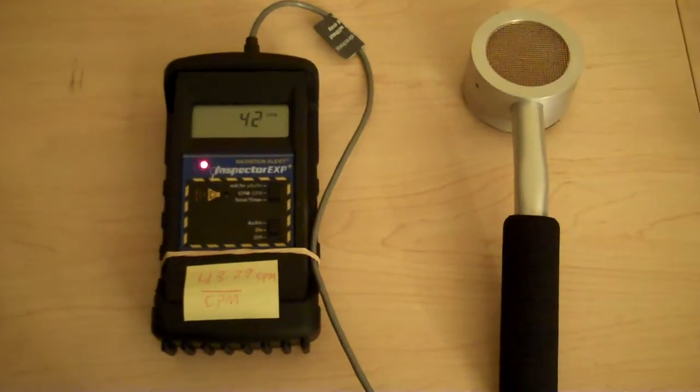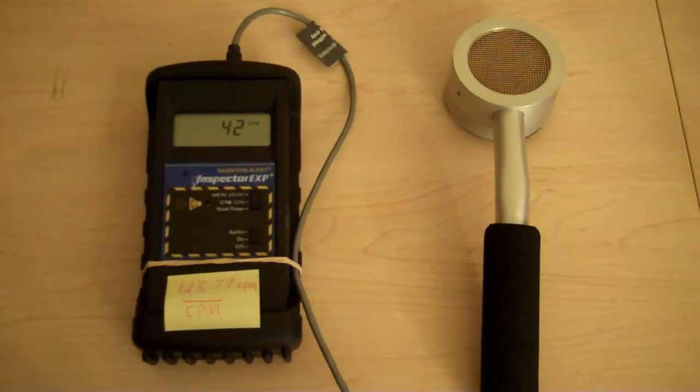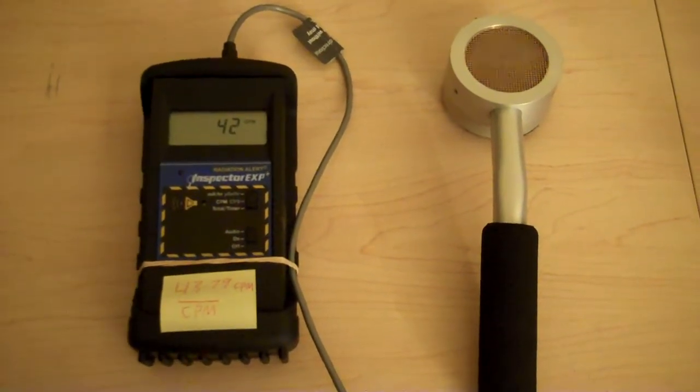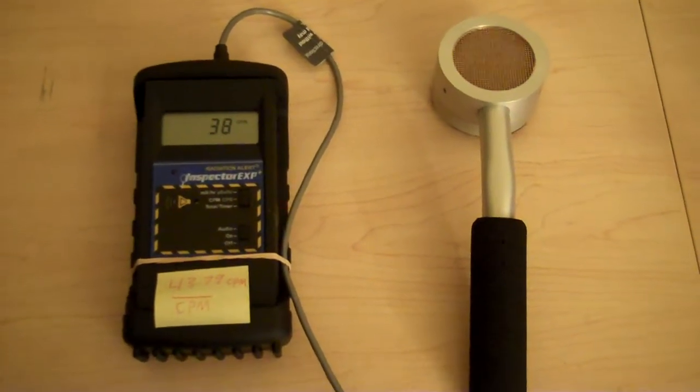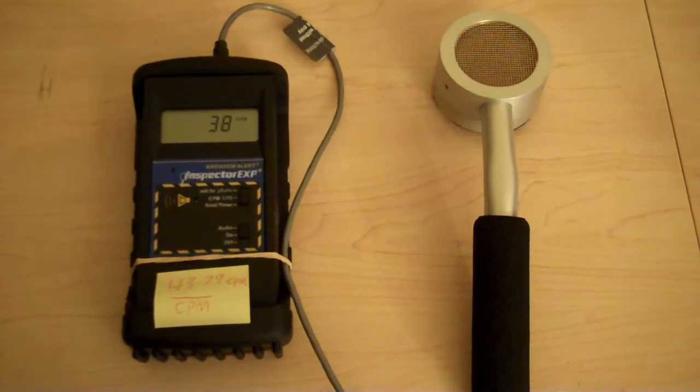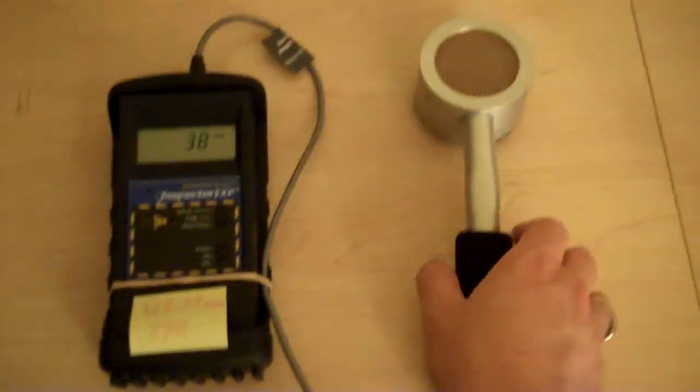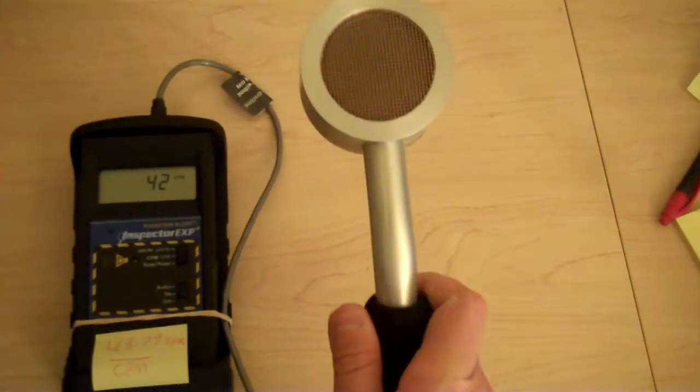Hello folks, this is Tom from Anti-Proton.com, and as you can see, I have my new inspector.